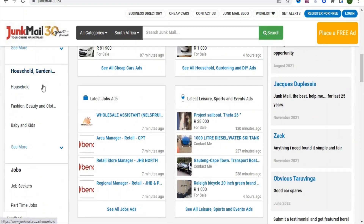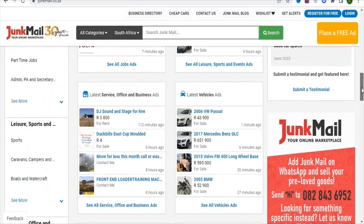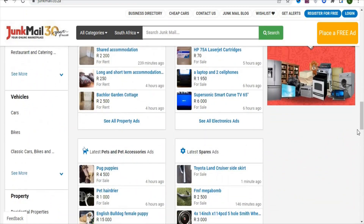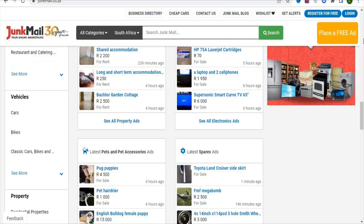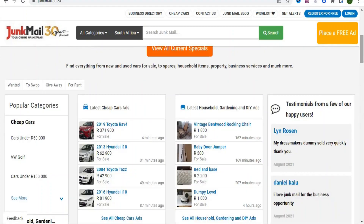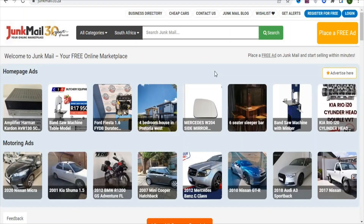There are a lot of different categories where you can post your ad. According to SimilarWeb, this website gets up to 1.7 million visits every month. Now what you have to do is create your free account so that you can be posting ads about the product on this platform for free. Just click on Register for Free, follow the steps, and register for your free account. Once you create your account and log in, you are going to see a page like this.